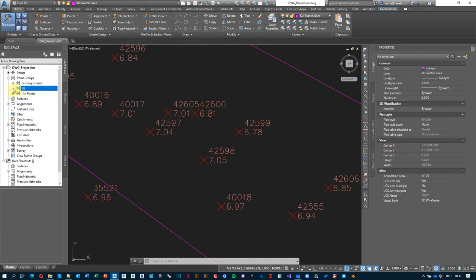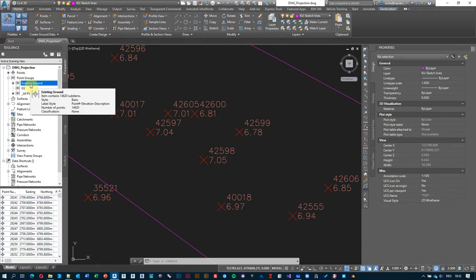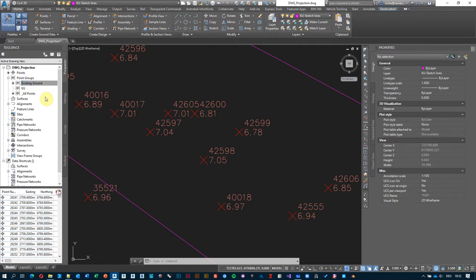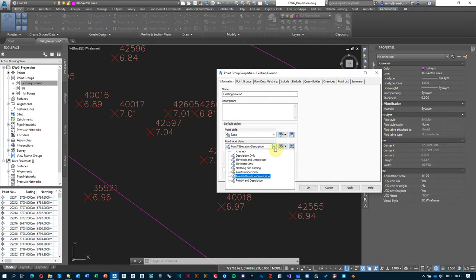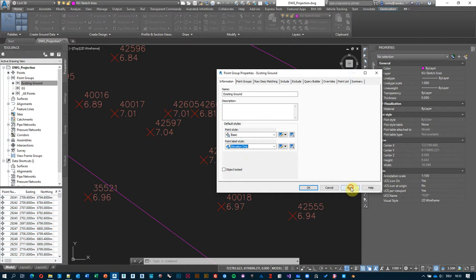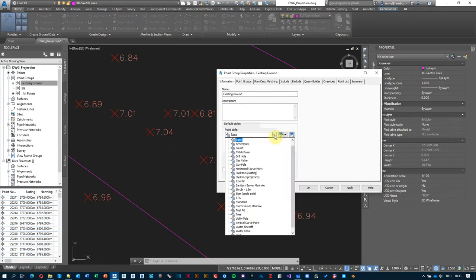One point group shows a black dot indicating it has 14,620 points — you can see them listed below. Right-click on it and select Properties to change the label. The default style for the point marker is 'Basic', and the label style is 'Point Number and Elevation and Description'. Since we only care about elevation, we can select 'Elevation Only' and hit Apply. All 14,000 points will update after a moment.